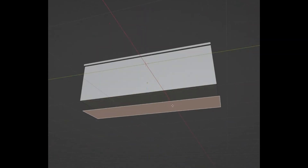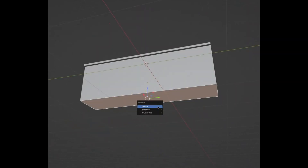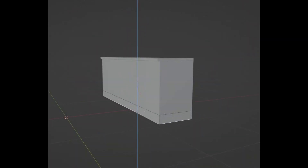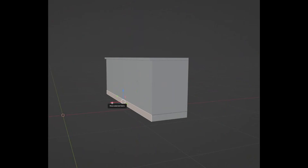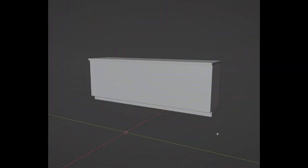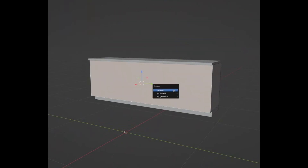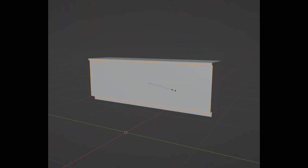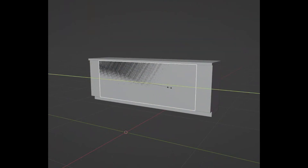Duplicate that plane, separate it, extrude it down by minus 0.1, then push the front face in by minus 0.05. For the cabinet doors, duplicate the front, make it a new object, press scale Y and bring it closer together.